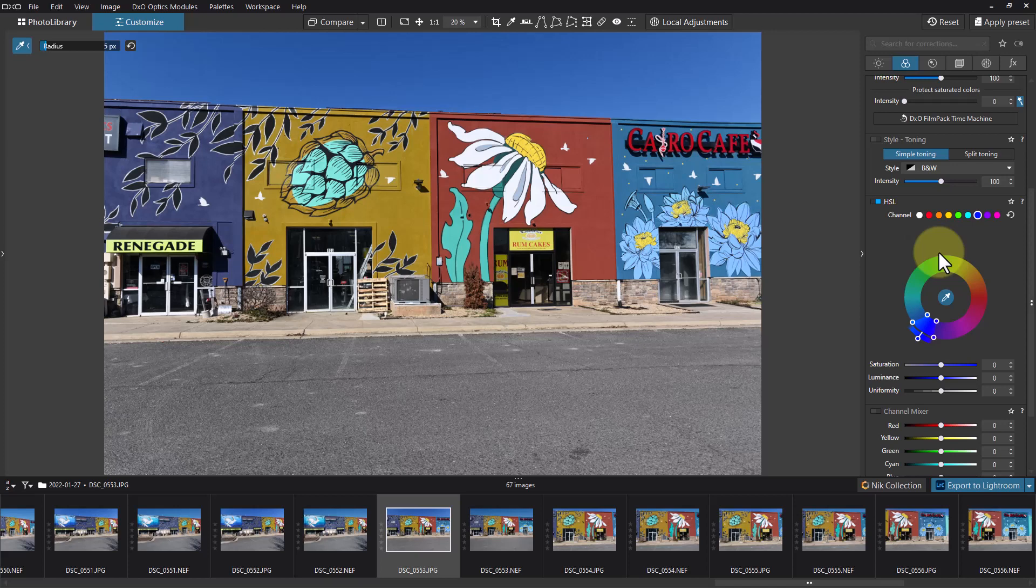So that's how you use the hue, saturation, and luminance control in DxO PhotoLab. I'm Dean and this has been PhotoBlue.